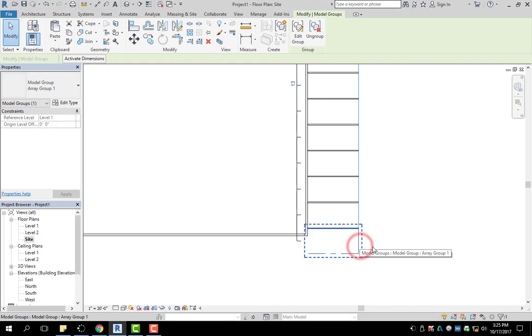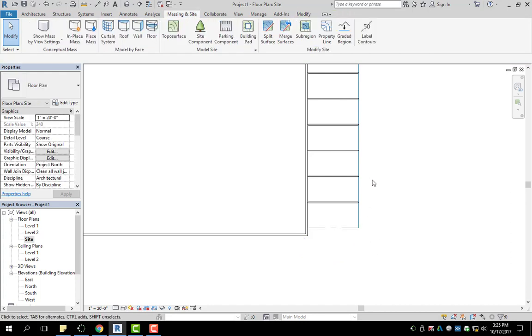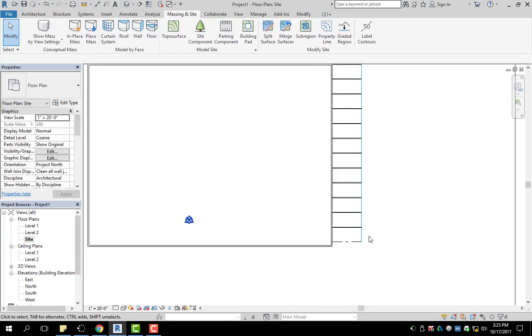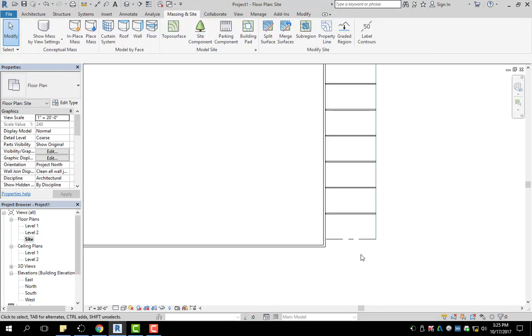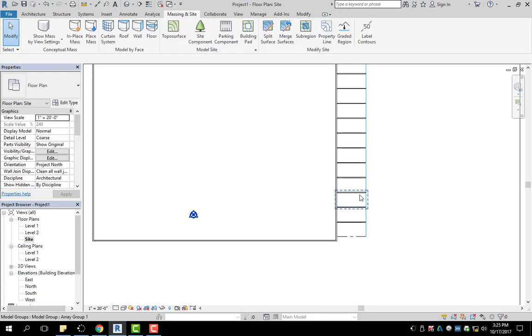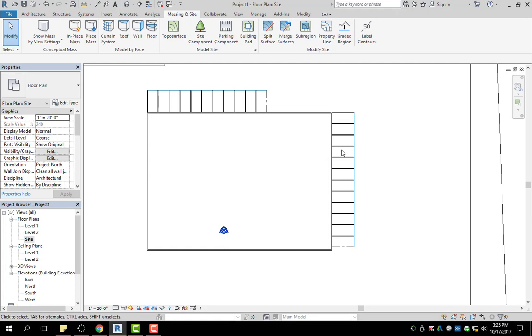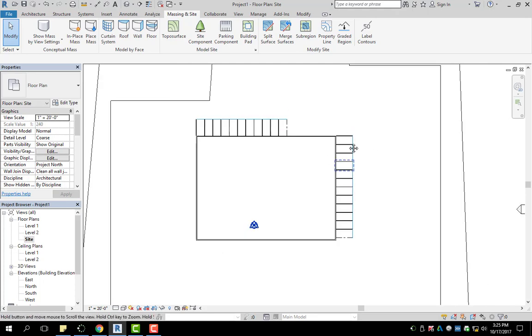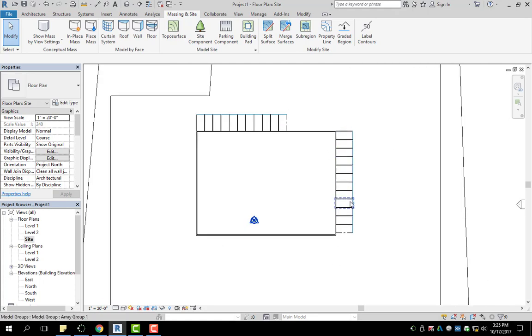So it looks like I have an extra one here. I can delete the extra one that I don't need. So that's an easy way of making multiples.